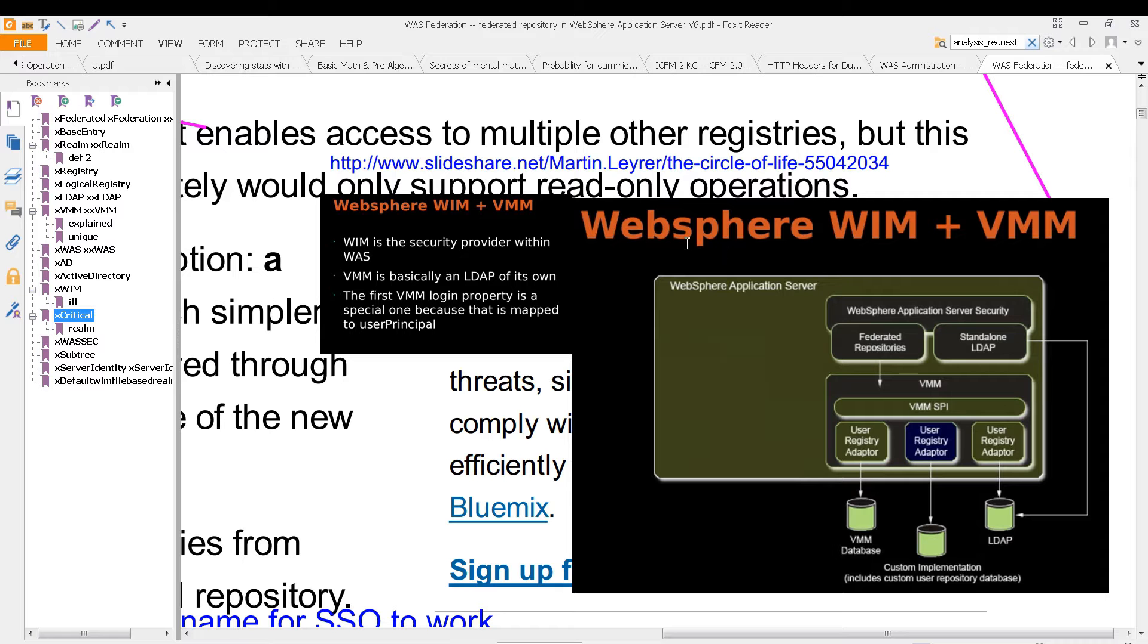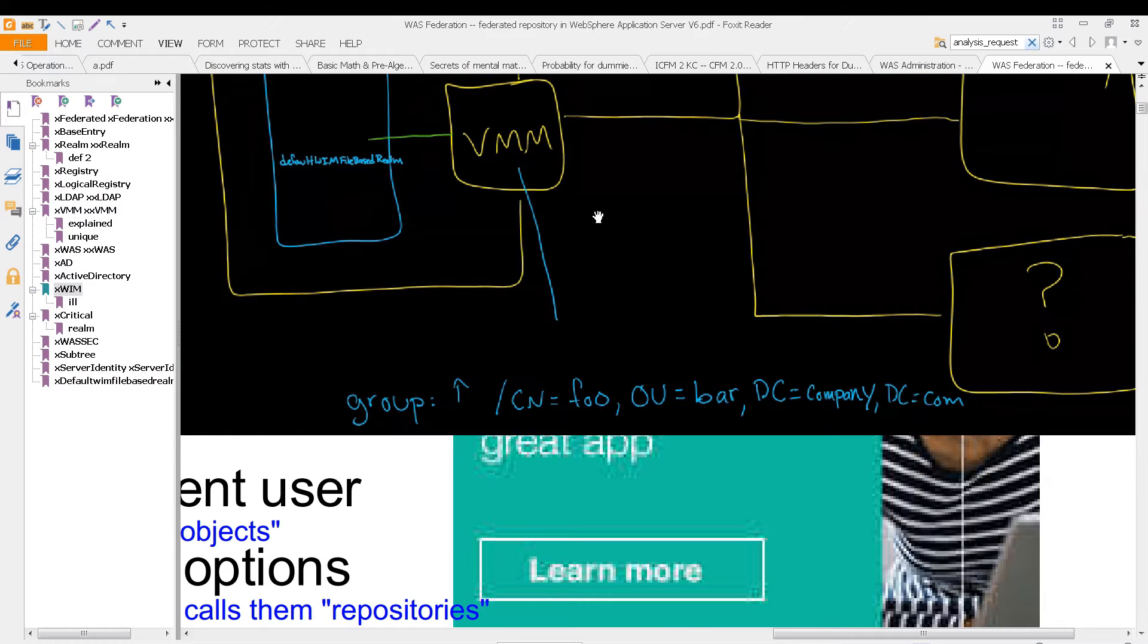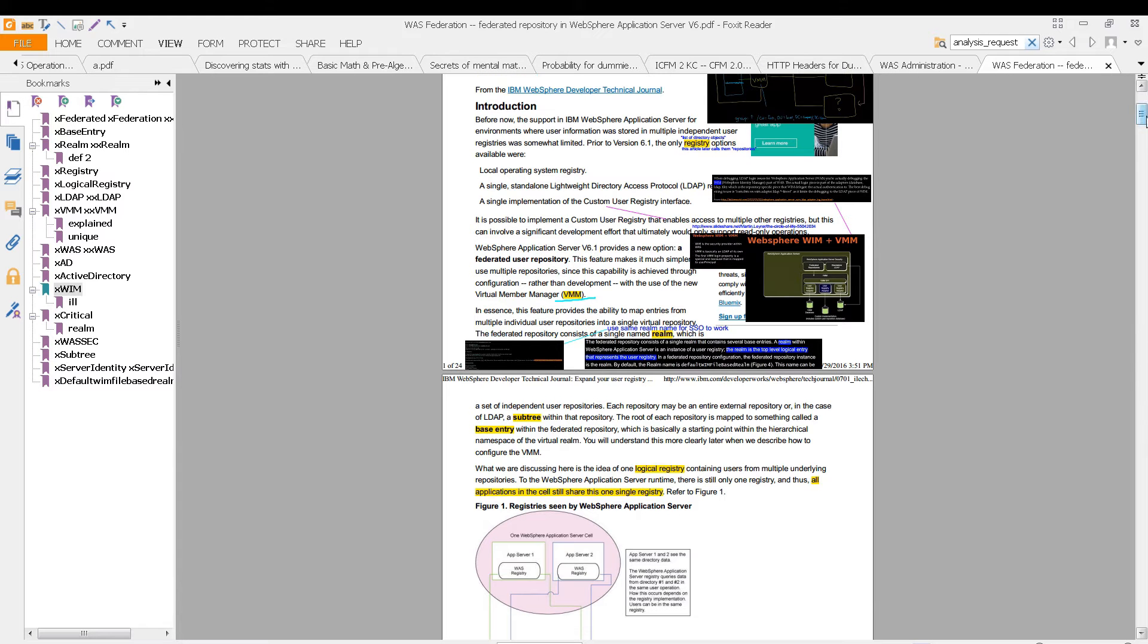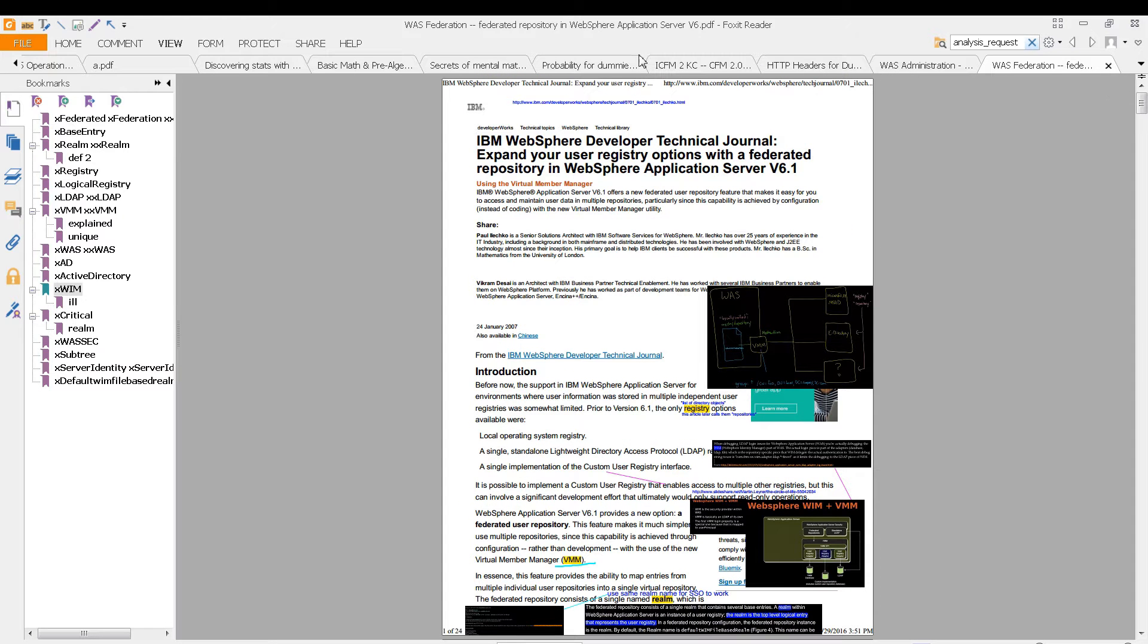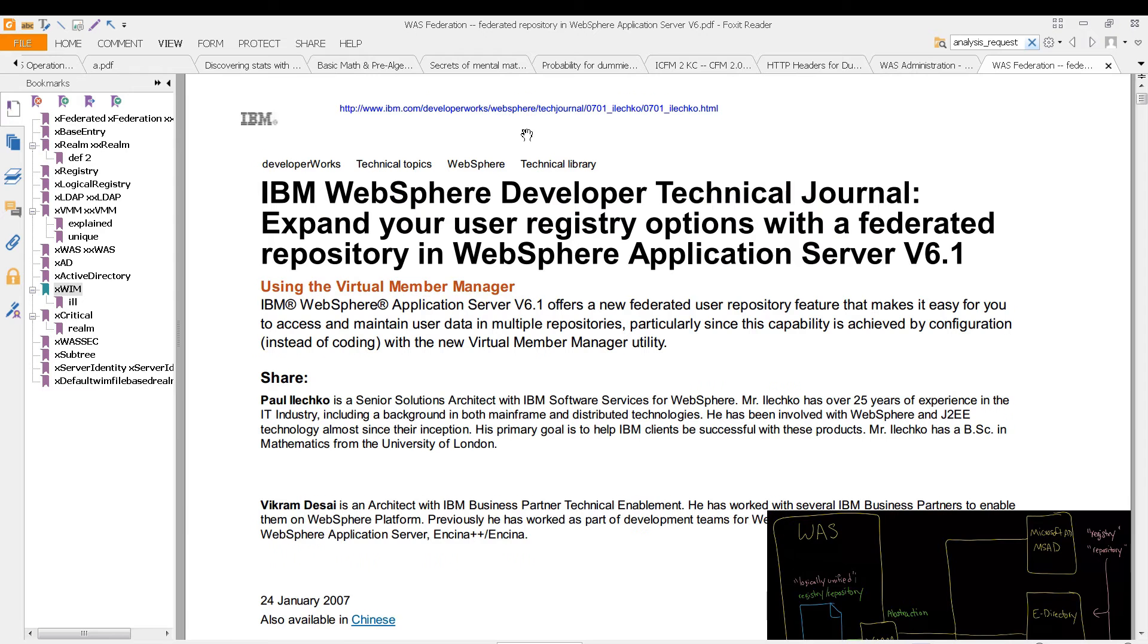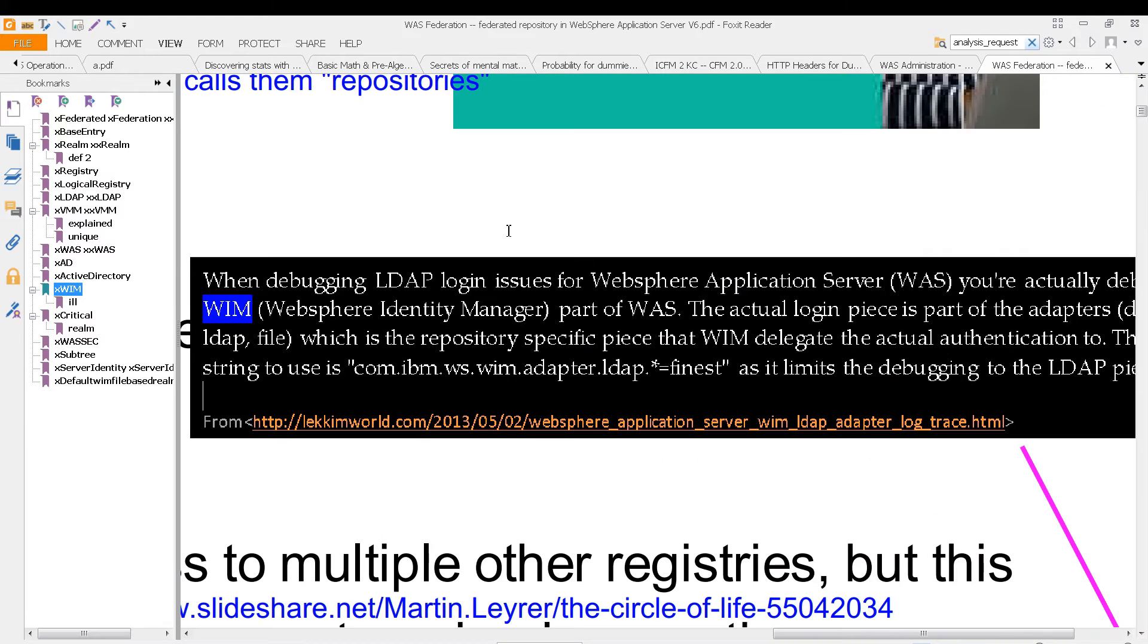And by the way, we are in the WAS federation area. Let me show you. We are in WebSphere Developer Technical Journal, and you can look at this via that URL if you're interested. But essentially, WIM is the WebSphere Identity Manager.